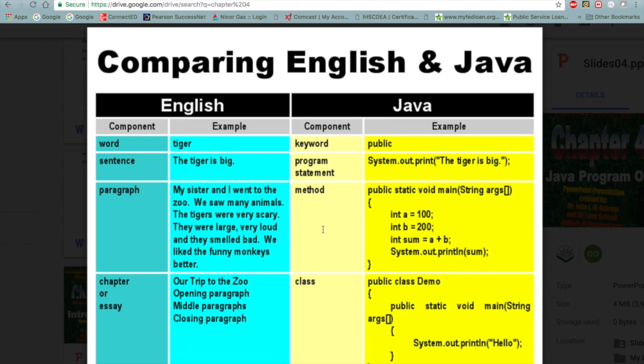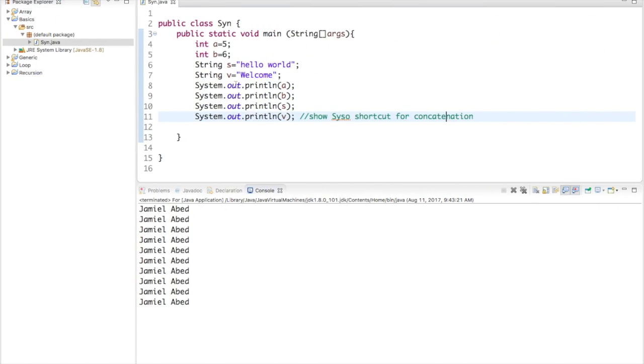As you can see here, they've declared variables, and I'll explain what variables are and everything in a second. If this video gets too long, I'll probably split it into two videos, but we'll see how this goes. And as you can see over here, there is a class. A class is like the outermost shell.